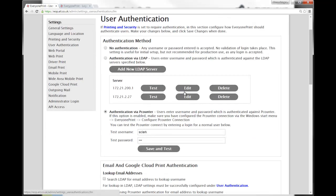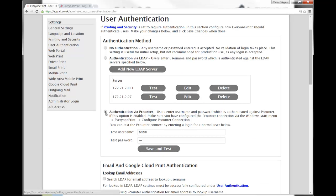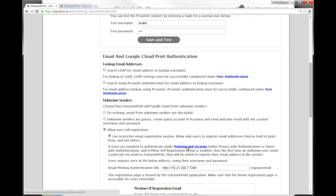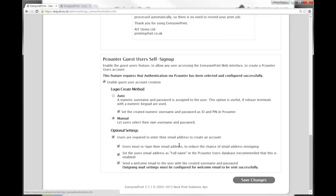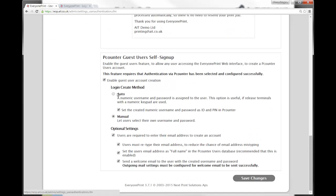So, as mentioned, it's simple to enable. Just select that radio box there. There is a test functionality there just to confirm it's working. For guest user creation, there are a couple of options. There's automatic and manual. Automatic will provide a numeric username and password and this is assigned by Everyone Print. Manual allows guest users to select their own username and password when setting up.